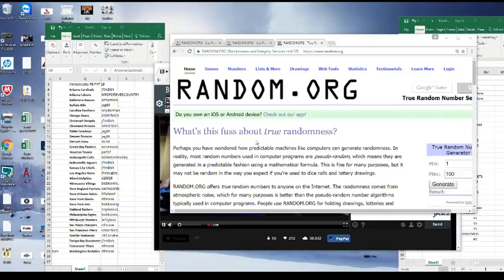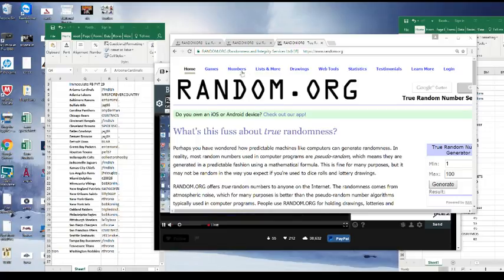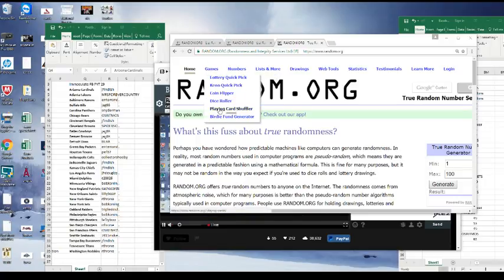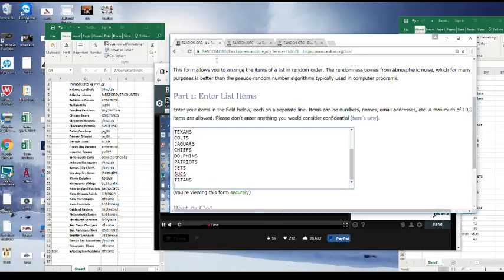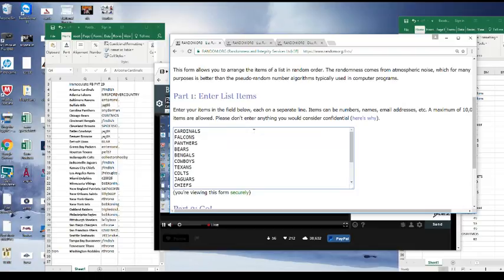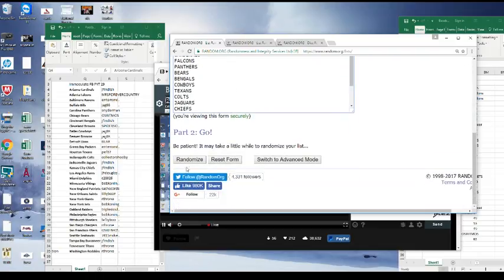What's up everyone? We just did PYT number 29 of Immaculate Football. We have a few randoms to do. We're going to roll the dice five times. These are the teams that went hitless. The top two I'm going to assign teams in the next Immaculate Football, PYT number 30. Good luck.